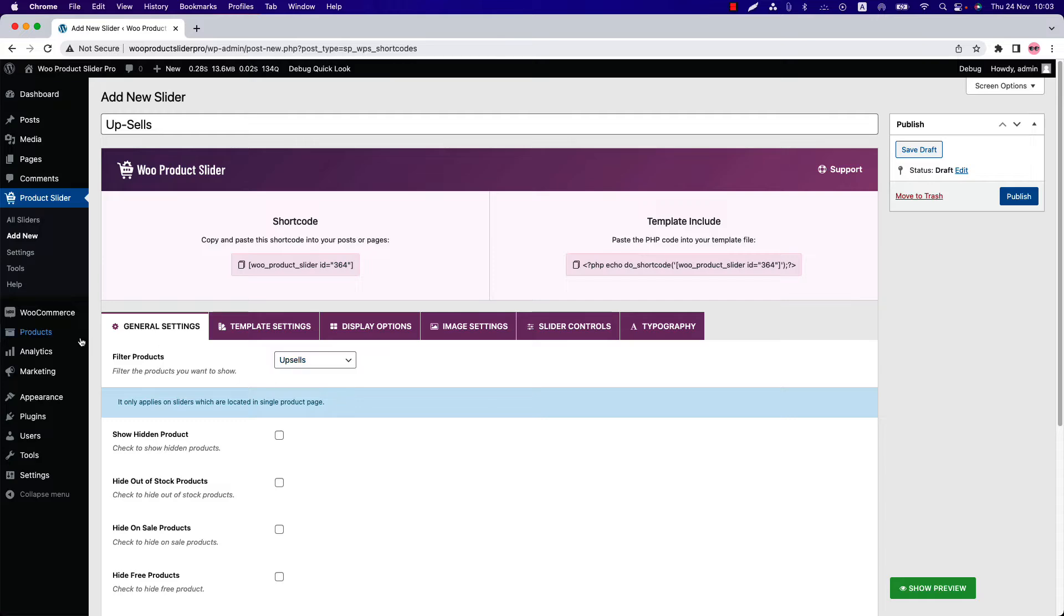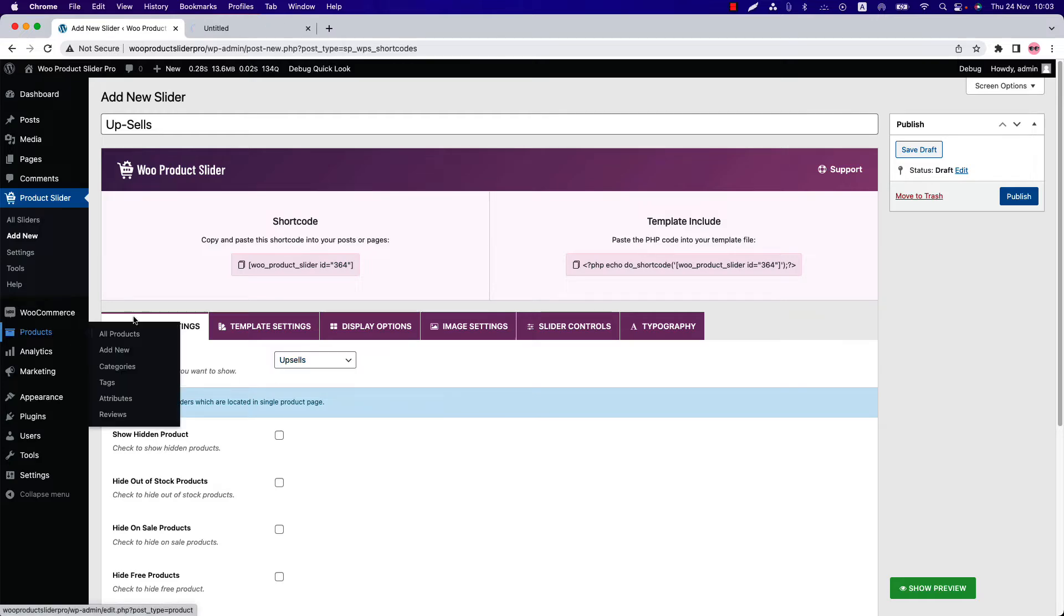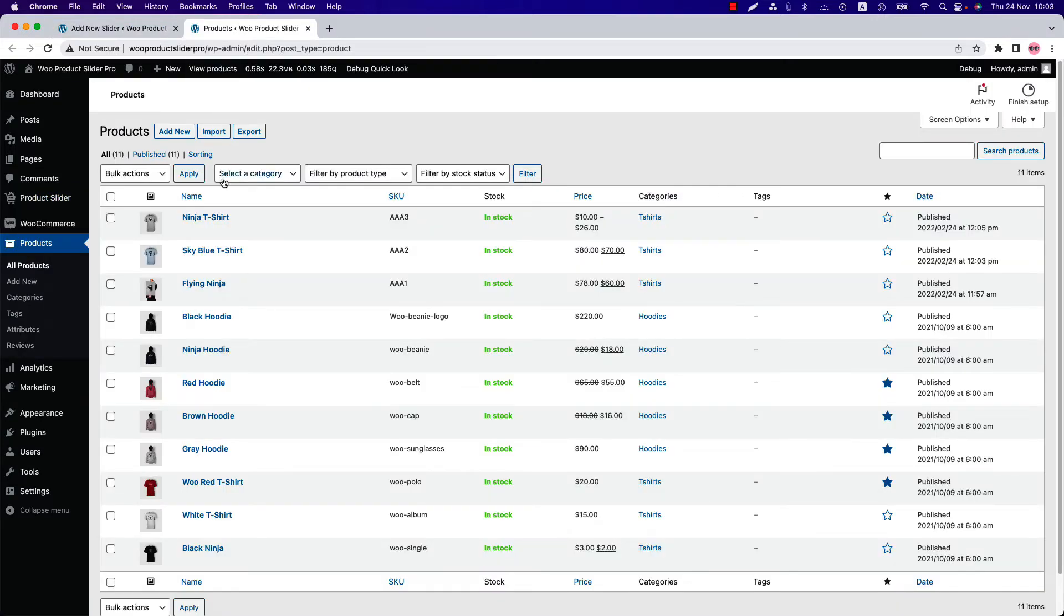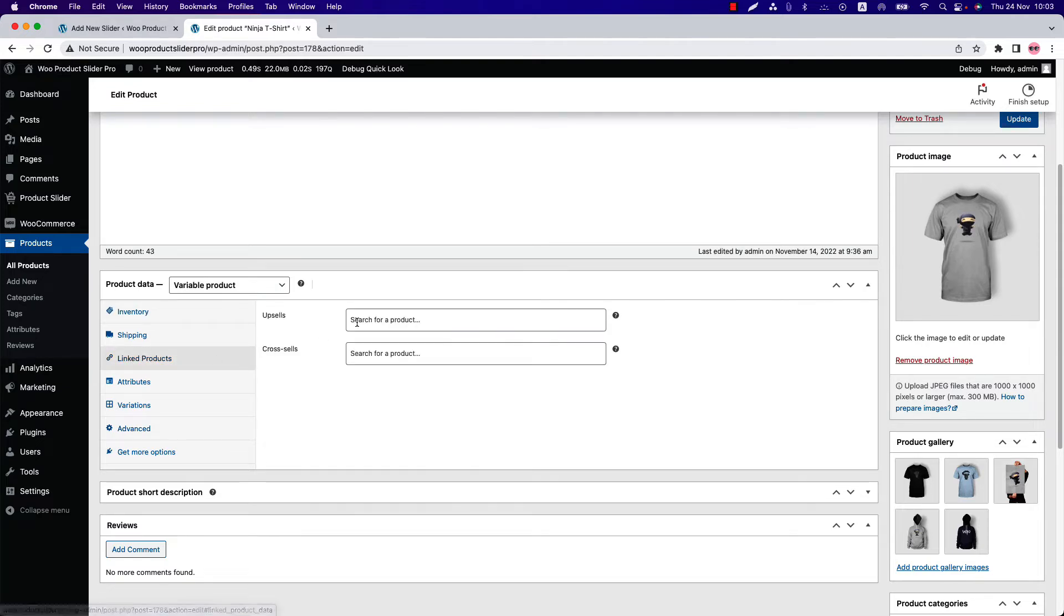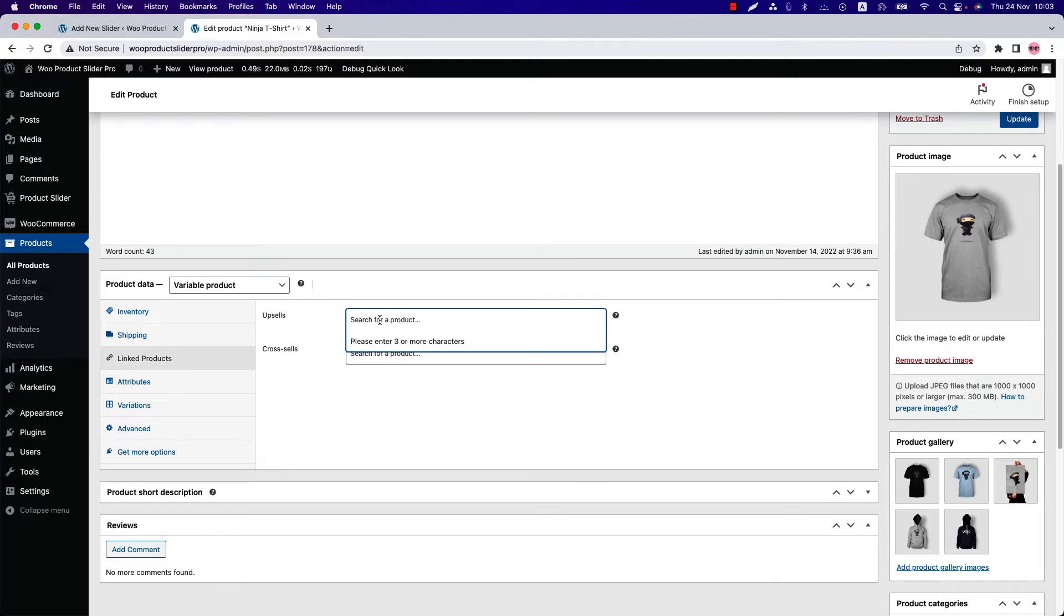Now go to All Products and click on a product. Navigate to the Linked Products section. Here you can see an Upsells and Cross-sells field. So let's select a few upsells products here.